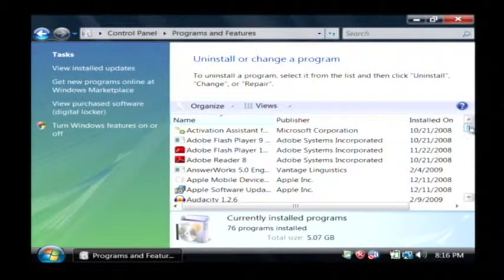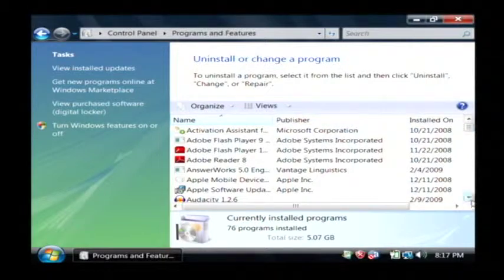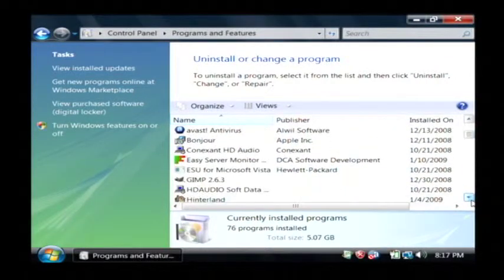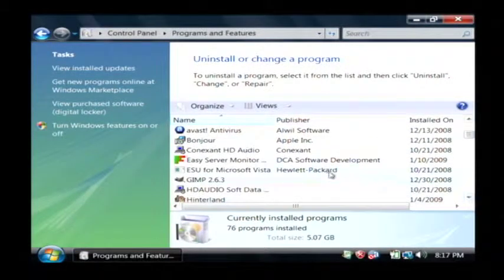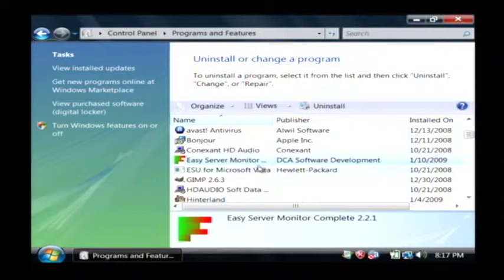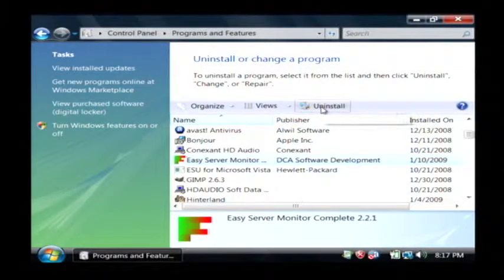This actually lists out all of the programs that are installed on this computer. So I'm going to scroll down and find one to remove. I'm going to click on this one here. And then I'm going to click on uninstall.